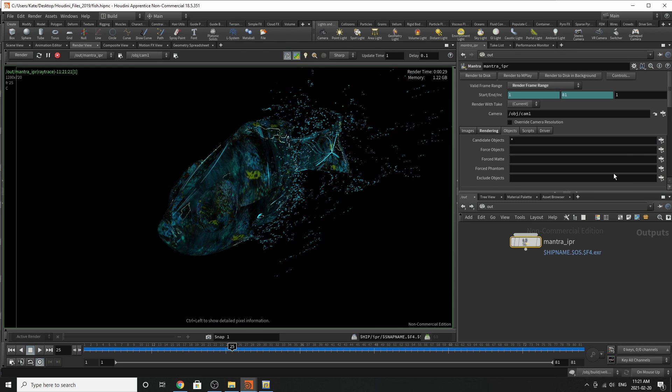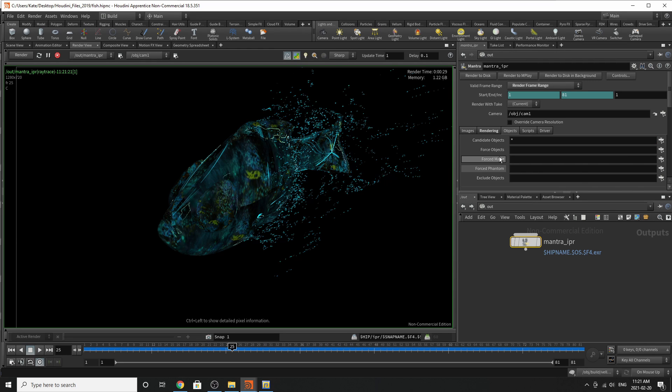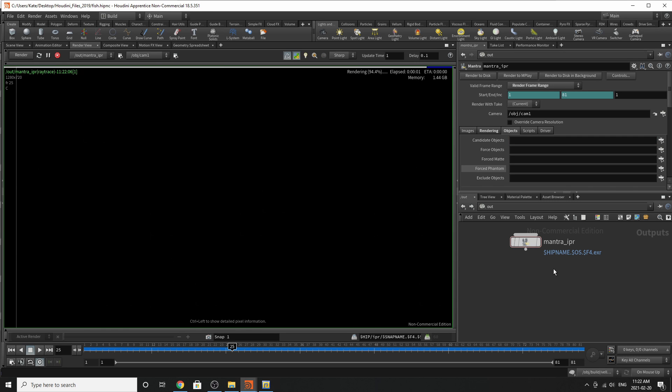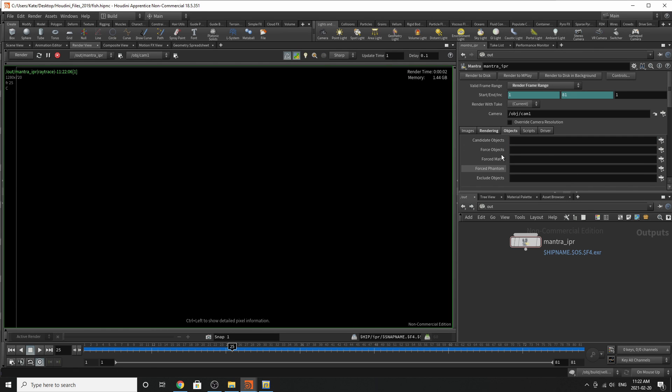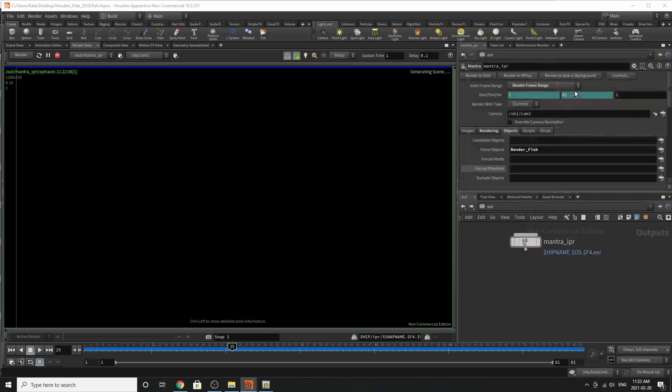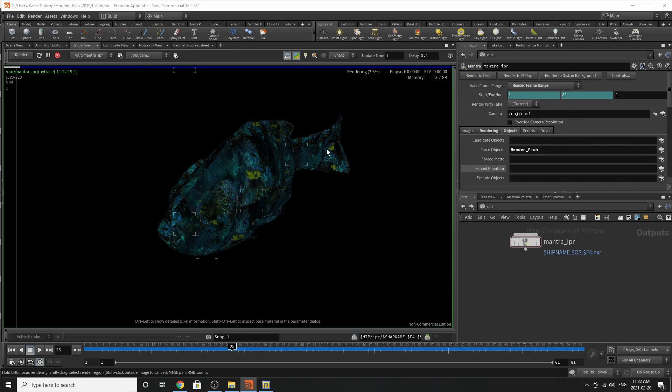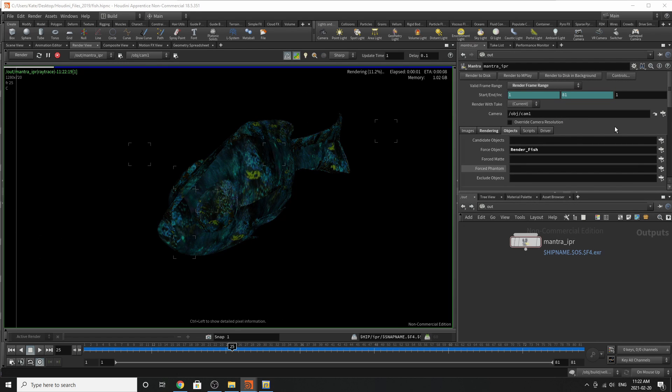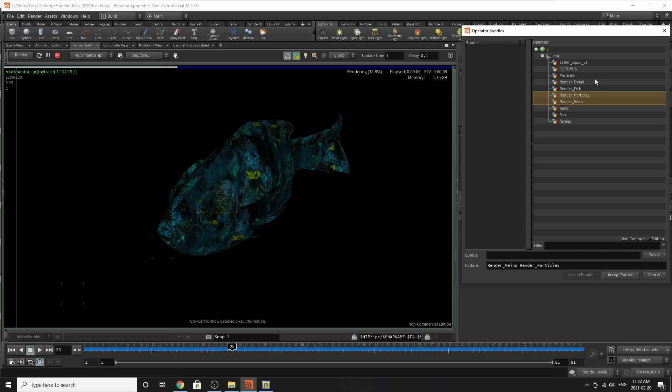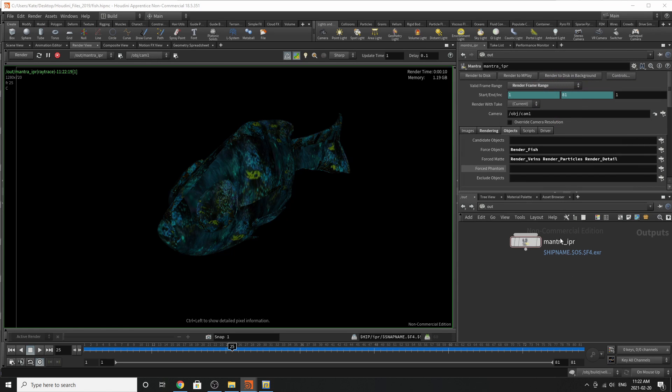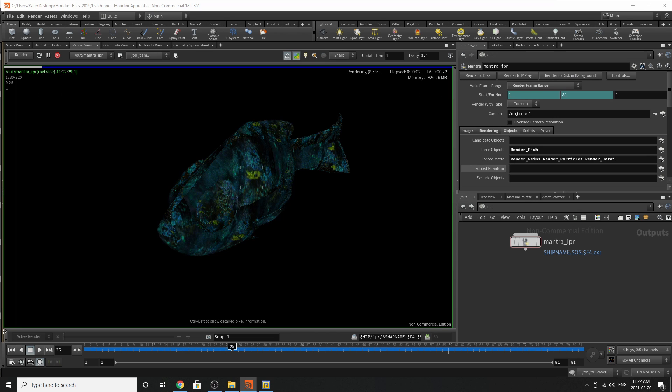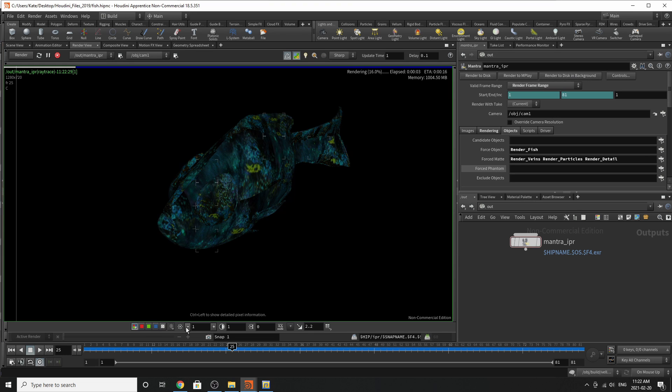So in this particular area, you might notice in candidate objects, there's a little star here. And what that means, it's basically telling Houdini, render everything in the scene. That's all it's telling Houdini to do. So in this particular case, we don't really want it to do that. And you can see everything goes away. So what we're going to do is we're going to tell it force these objects. So we're going to select which objects we want. In this particular case, we want the fish. So it's going to render the fish. And we're going to add a force mat to the veins, the particles, and the detail. And we're going to go like that. So there should be, if we go to Alpha Channel.